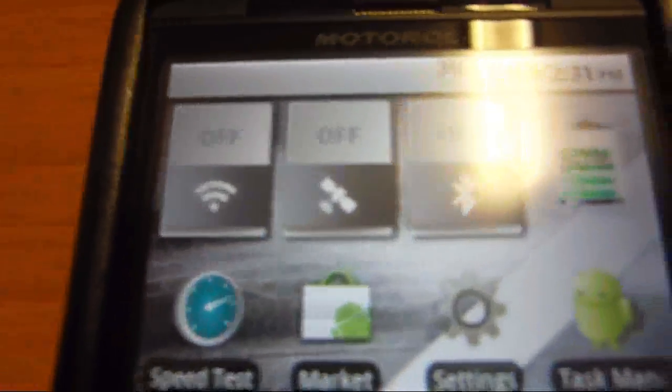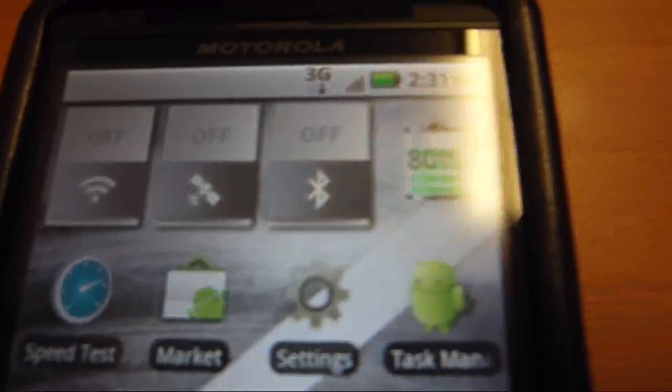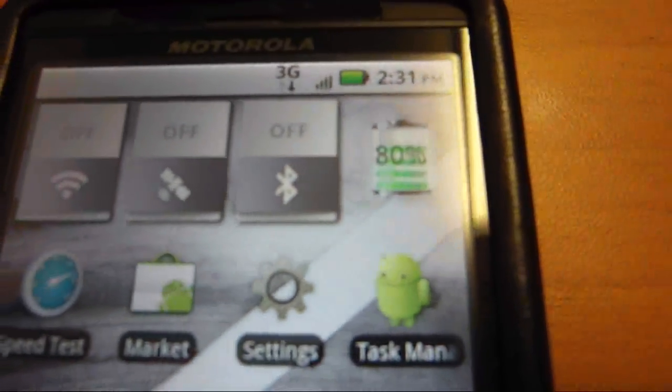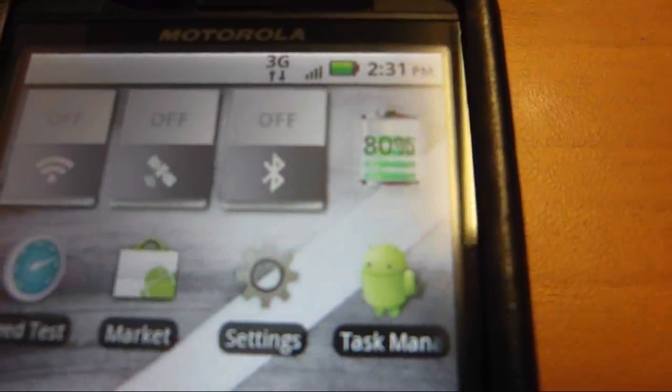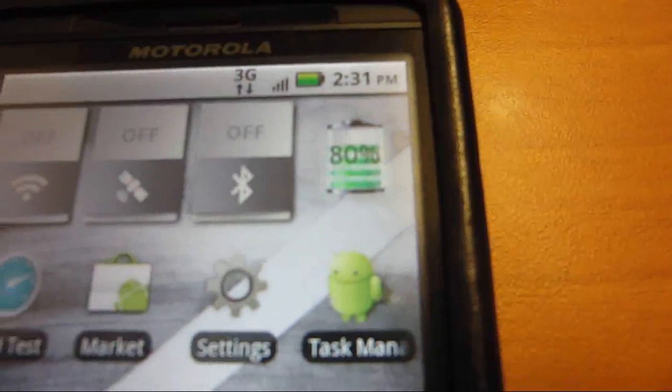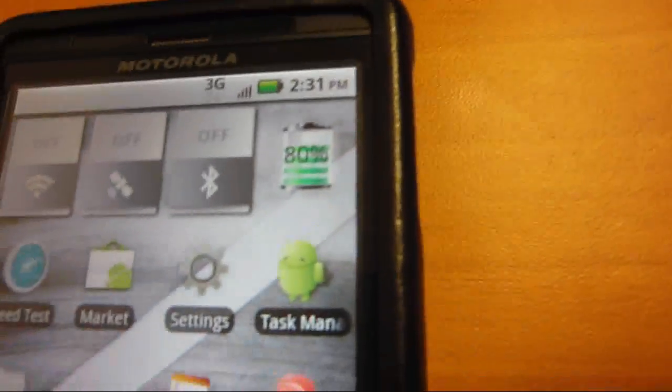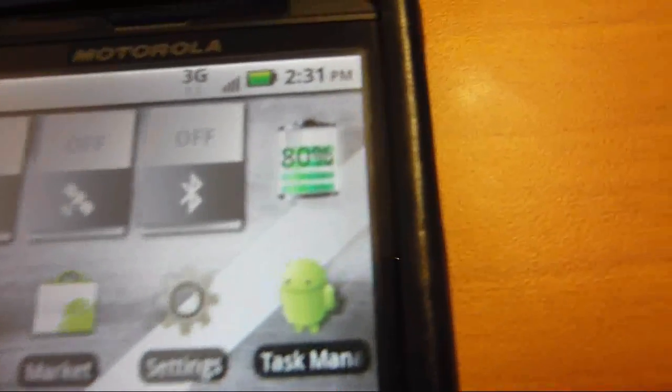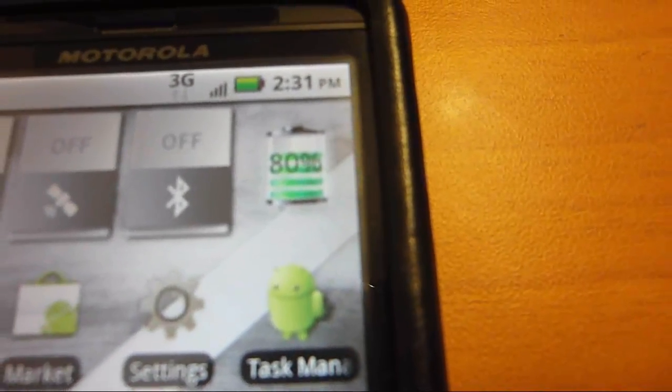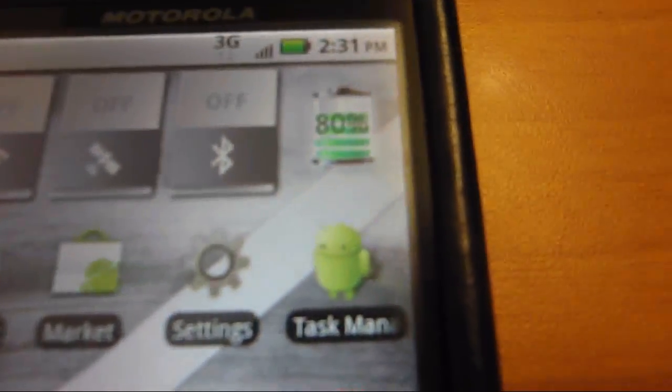I have a WiFi switch, a GPS switch, a Bluetooth switch. I could have an airplane mode, but instead I have my little power meter right there. It goes in 10% increments.